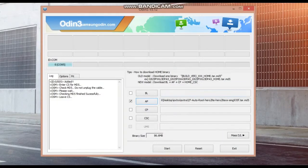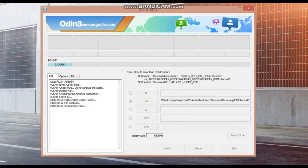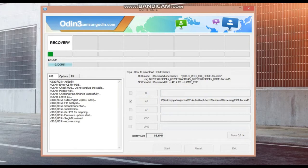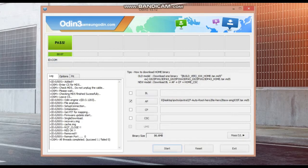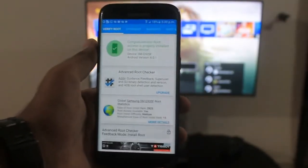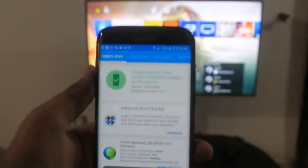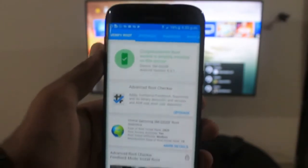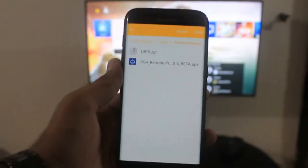The first thing you need to do is root your phone — this is the most difficult part, but you can find different tutorials on YouTube for how to root your Android device. This won't work without a rooted device, so you need to root it. Once you have rooted your device, before doing anything else, just check with the root checker app to verify your device is rooted.